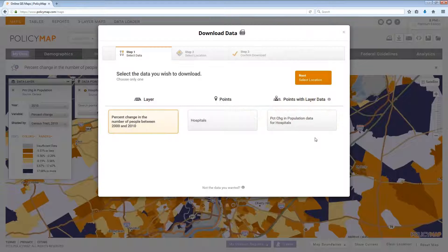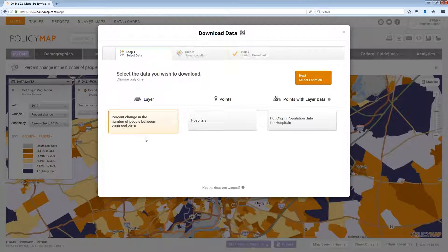There are some great features with the data download tool. First, there are three different types of data that can be downloaded. Layer data, which is data aggregated to geographies like tracts, zip codes, counties, and states. Points data is address level data. And finally, points with layer data is the ability to find the geography and data which an address sits in.